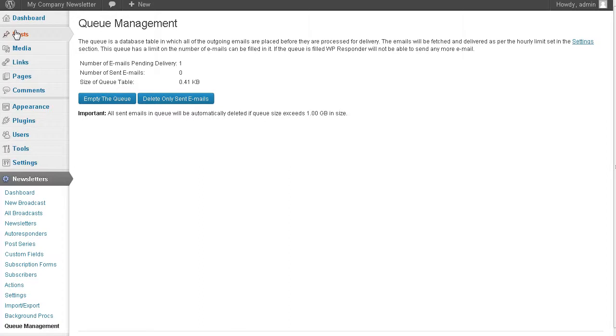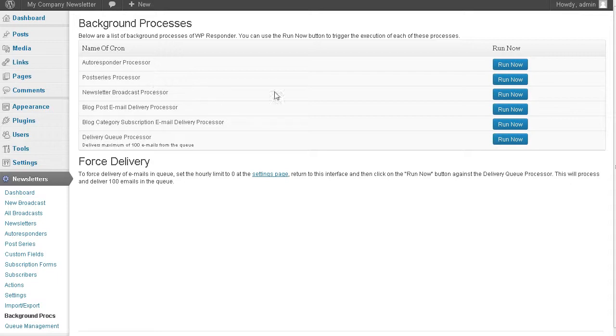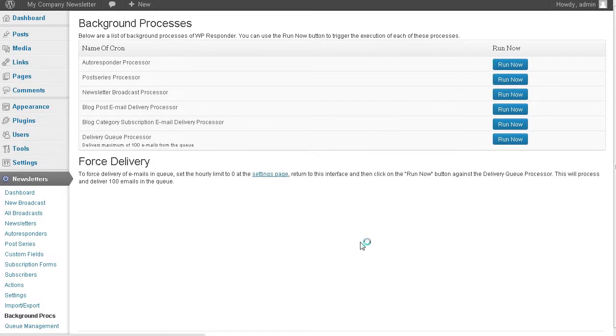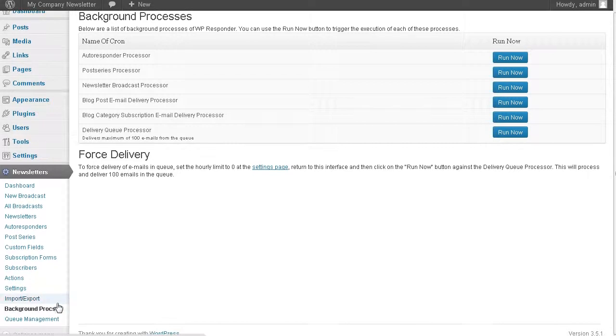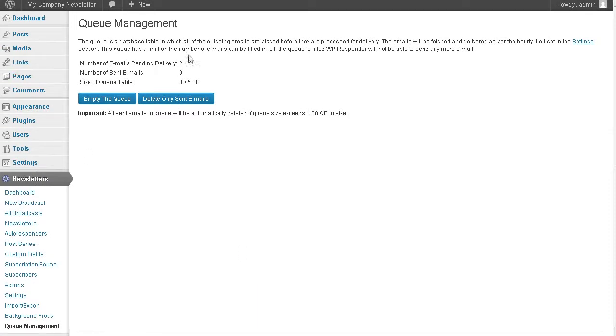What we can do, if we go down to background procs, we can tell it to use the broadcast. So the newsletter broadcast processor, we can click run now, and that will process those. Let's go down to queue management. You'll see we have two in the queue now. It's going to send those out. Once it does, it'll delete them out of the queue. Just a couple more quick subjects here. Let's go to actions.